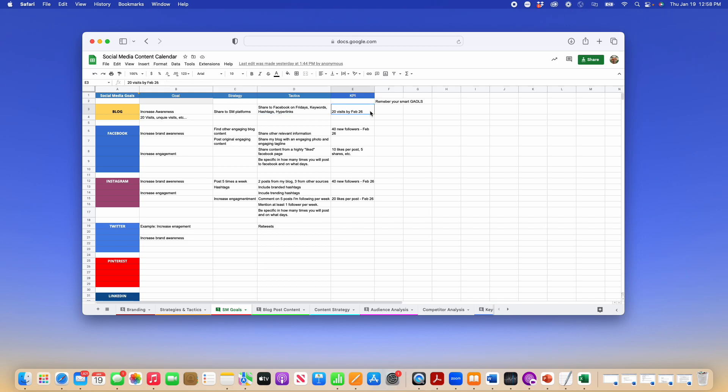My KPIs, I would like to see 20 visits by whatever update that is. Then go to Facebook. I have put two goals in here, increase brand awareness, increase engagement.